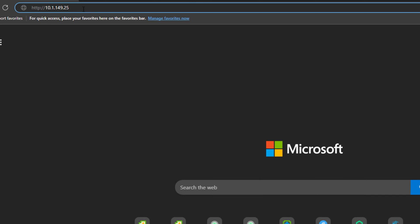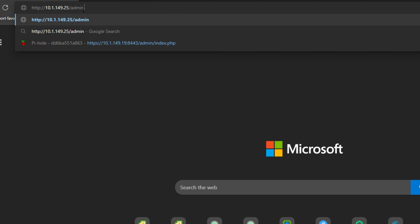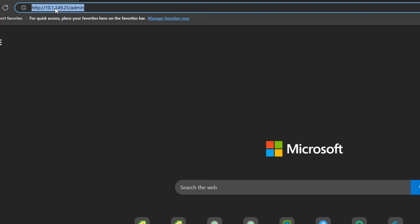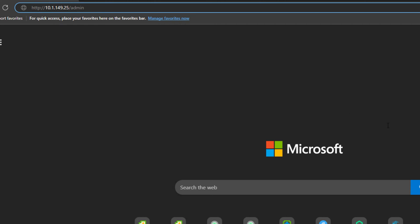Now we want to browse out to the web interface of our PyHole container. And I'm going to add the slash admin. And as you know, I'm not using HTTPS as this is not as of yet secured with an SSL certificate. So I'm just using the IP address of my Docker host, the port 80 port, and then slash admin. As expected, we now have our PyHole container up and running.